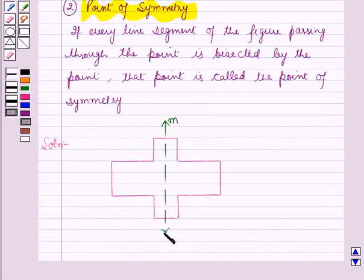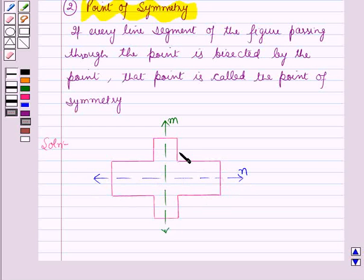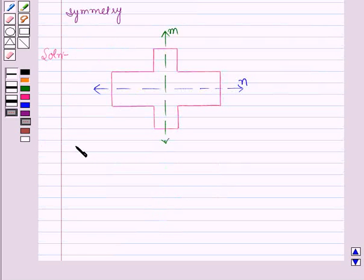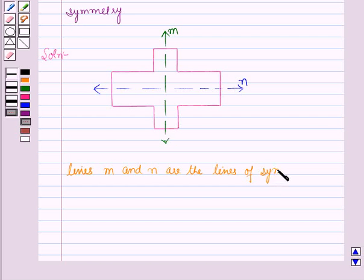Now here, m is the line of symmetry of the given figure because if along this line the figure is folded, then the two parts will coincide. The line n is also a line of symmetry of the given figure, as along this line, if the figure is folded, then the two parts will coincide with each other. Therefore, the lines m and n are the lines of symmetry of the given figure.